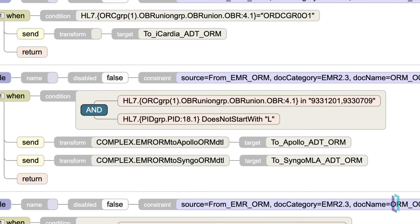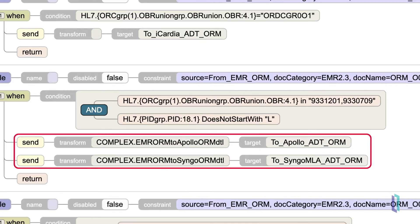Notice we can also implement Boolean logic into our conditions, like these ANDs, and we can have multiple actions with different transformations.